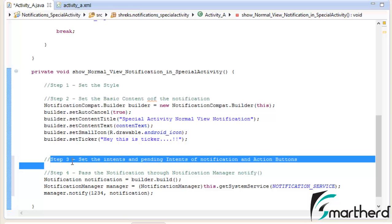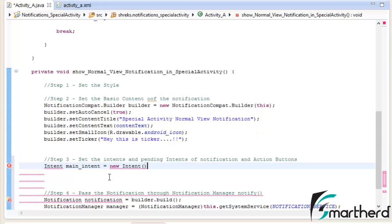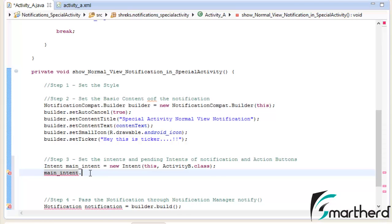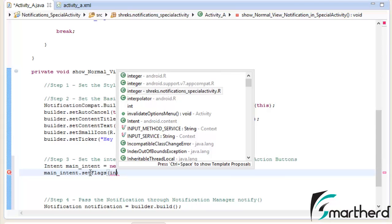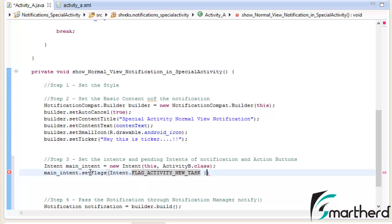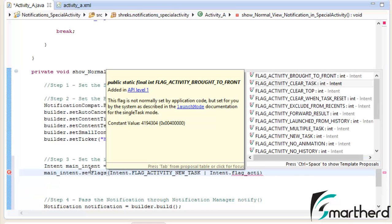Now let us do step number 3 in this tutorial itself. The code here is a bit different from what we did in our regular notifications. Let us create an Intent main_intent equal to new Intent. Our next parameter: Activity B dot class. Now after this let us set the flags: dot setFlags — Intent.FLAG_ACTIVITY_NEW_TASK pipe Intent.FLAG_ACTIVITY_CLEAR_TASK.